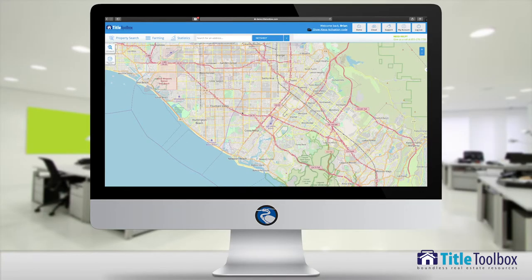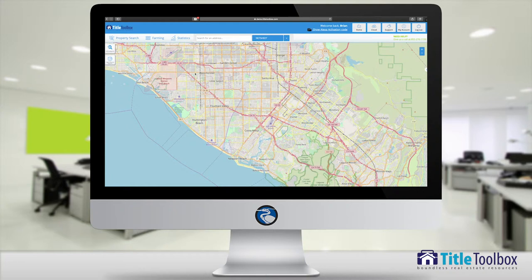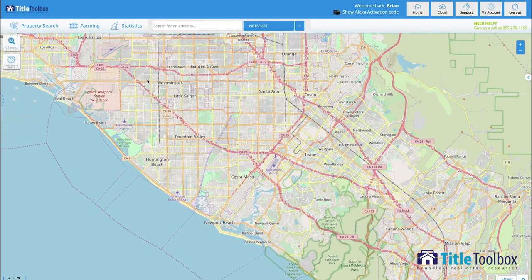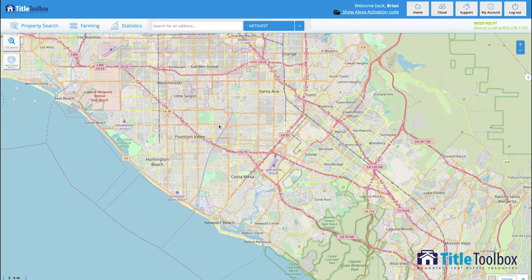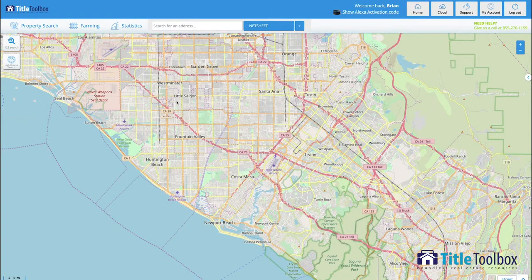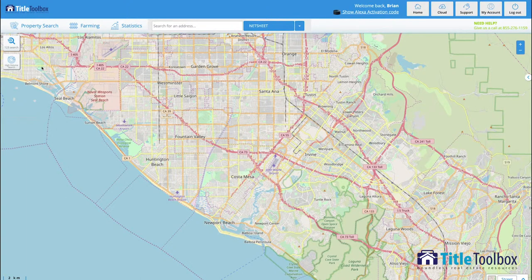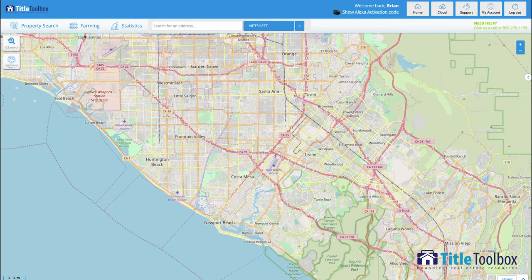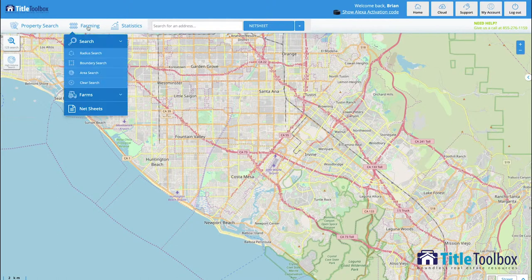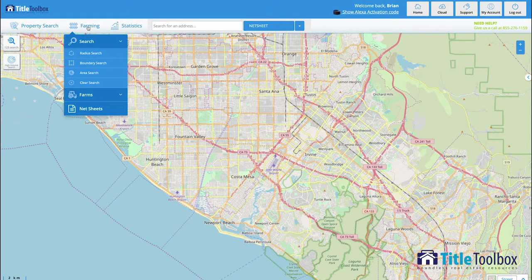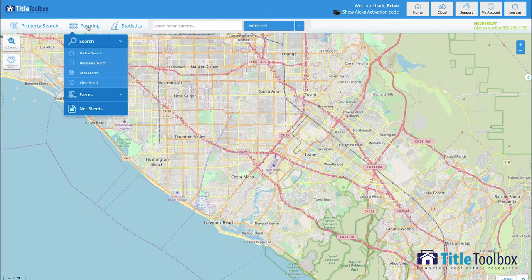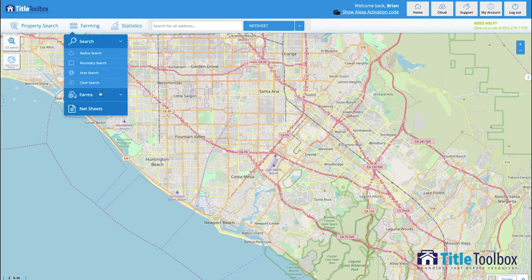Title Toolbox by Benutech is a property data website that allows you as a real estate agent or investor to target specific properties that you want to market or farm to within any geographical area in the United States. You can individually look up property utilizing property search, or farm for properties using radius boundary or area searches, meaning search by city or zip.